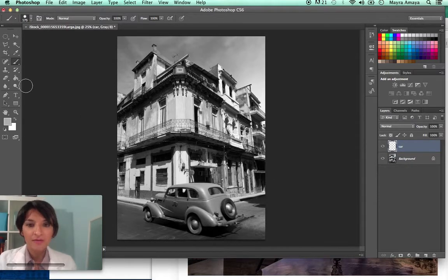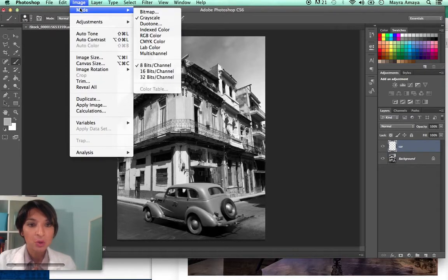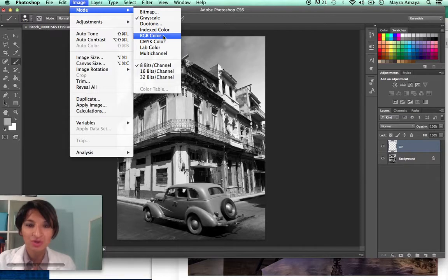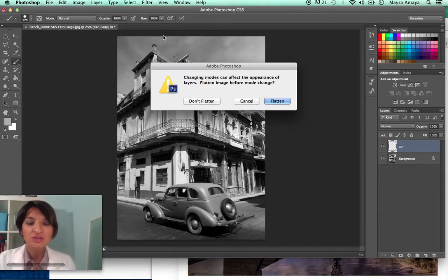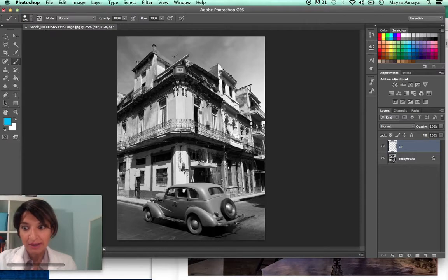I forgot to mention — the mode is on grayscale, and if I try to add color, it's not going to let me. So what you want to do is go to Image > Mode and see how it's on grayscale — you want to make sure that you're in RGB. CMYK would also work, but today we're going to choose RGB. RGB stands for red, green, and black. Don't flatten because I already made a layer — otherwise it's just going to make everything into one.